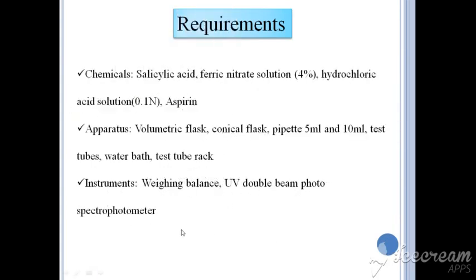Now let us move on to the requirements of chemicals, apparatus, and instruments. We will need salicylic acid, ferric nitrate solution of concentration 4%, hydrochloric acid solution of 0.1 normality, and aspirin. For apparatus: volumetric flask, conical flask, pipette of 5 ml and 10 ml, test tubes, water bath, and test tube bath. For instruments: weighing balance, UV double beam spectrophotometer, etc.